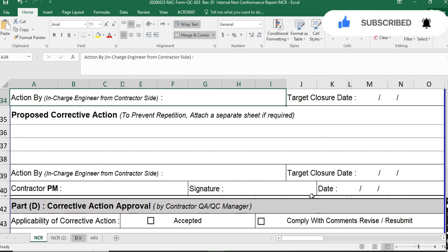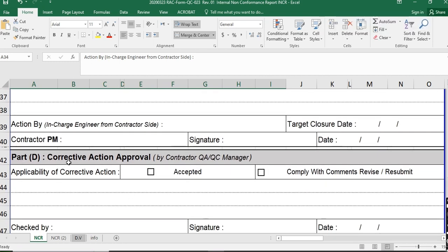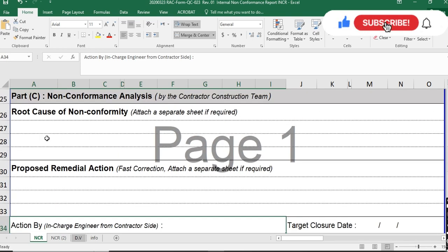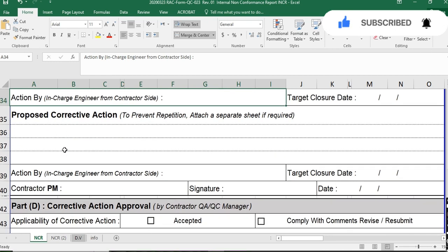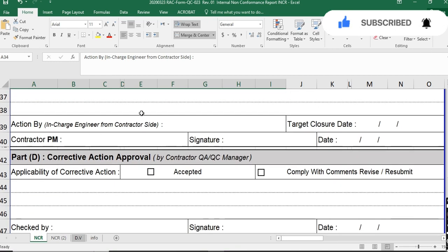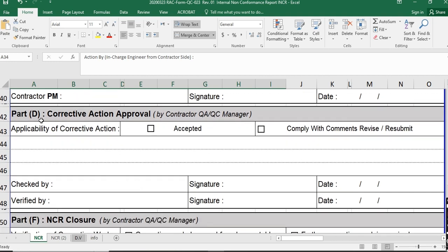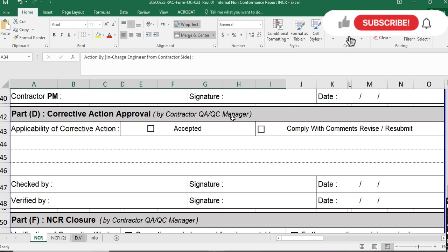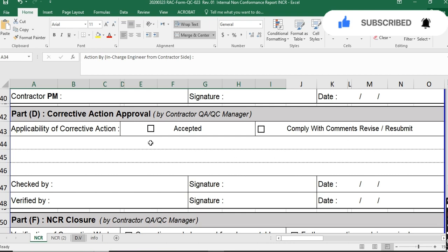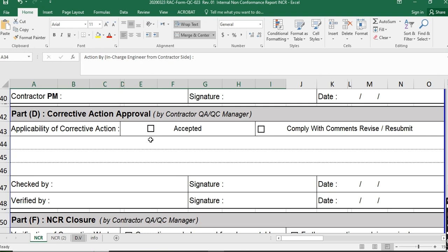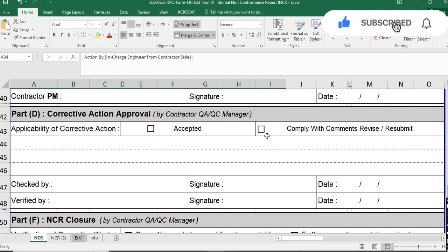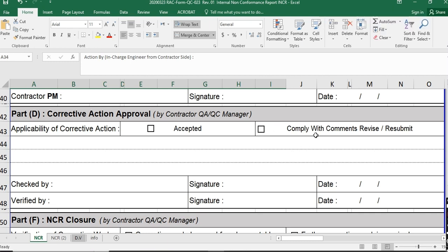Part D is for corrective action approval. When the construction team has written the root cause, proposed remedial action, and corrective action, they send the INCR back to the quality team. The QAQC manager reviews it and selects: accepted, comply with comments, or revised and resubmit. If the corrective actions meet the quality management plan and specifications, you accept them. If there are comments, you send it back to the contractors to resubmit and comply.